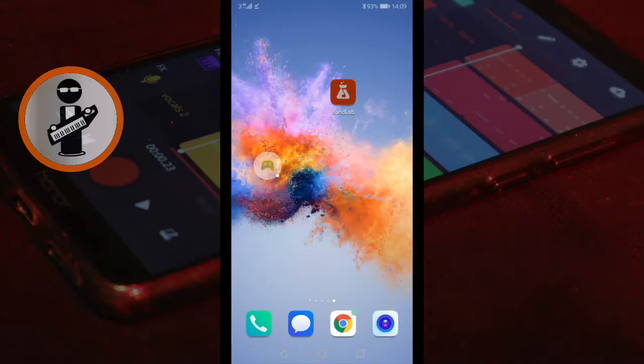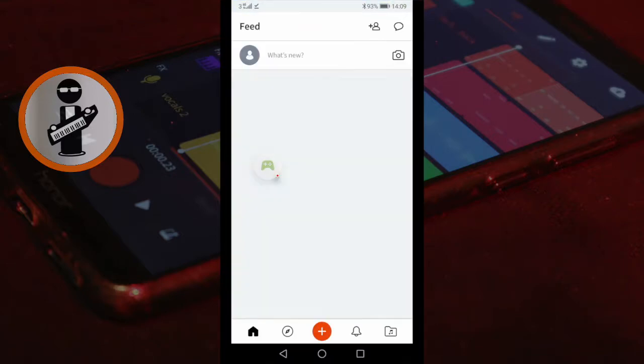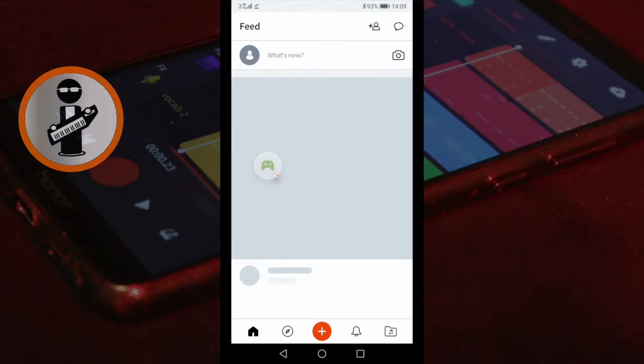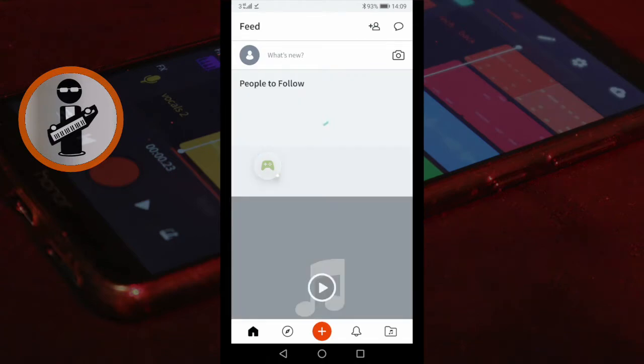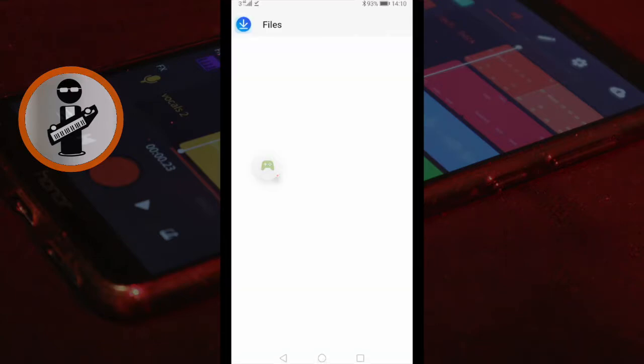Open the BandLab app. Tap the red plus icon at the bottom of the screen. Scroll and tap on the Import Track icon.